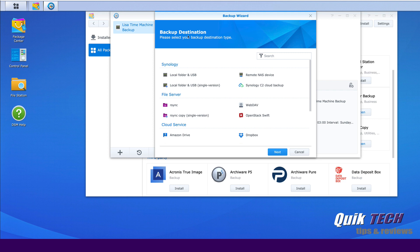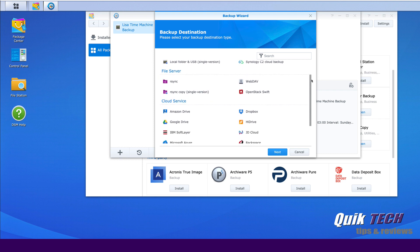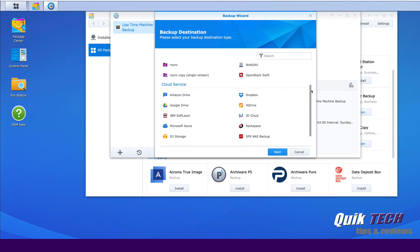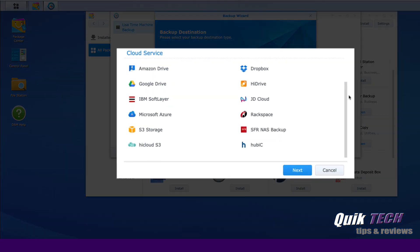And now we're going to look at the backup destination. Please select your backup destination type. So we're looking at cloud services, so I'm just going to scroll down, and you see the different available cloud services. You can back up to Amazon Drive, Dropbox. For today, we're going to look at Google Drive. So we're going to click on Google Drive and say next.